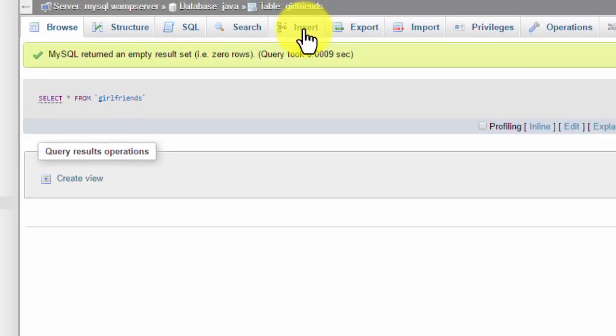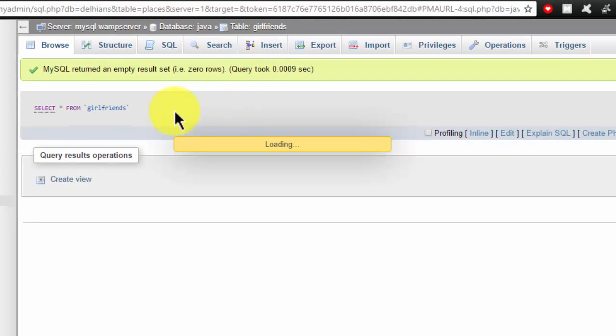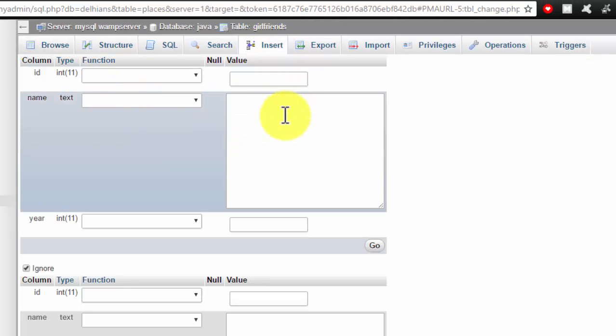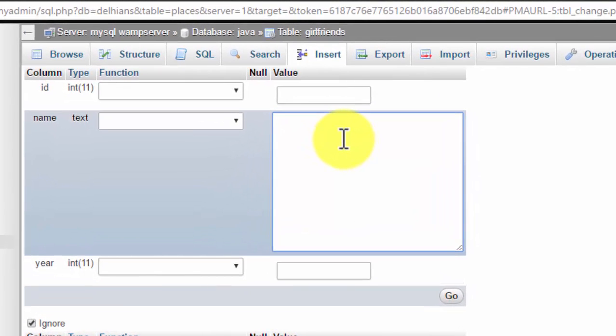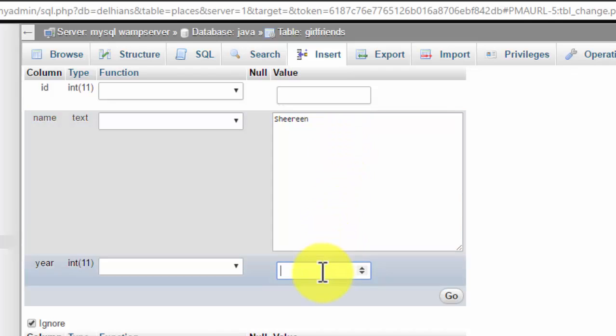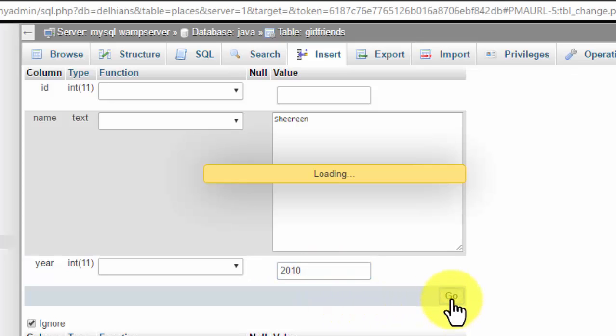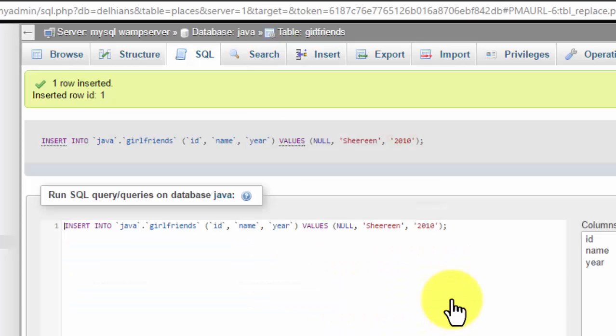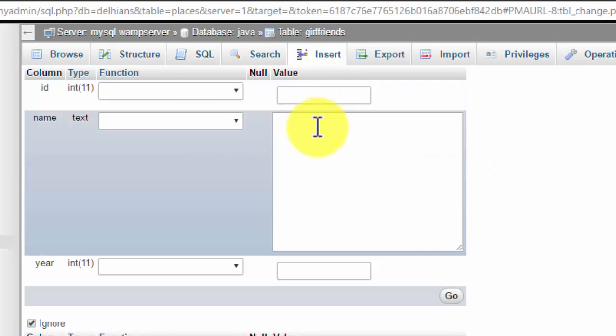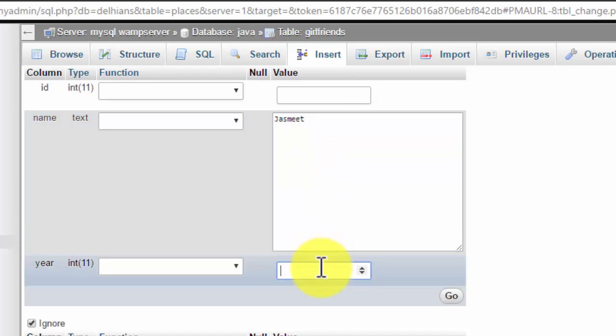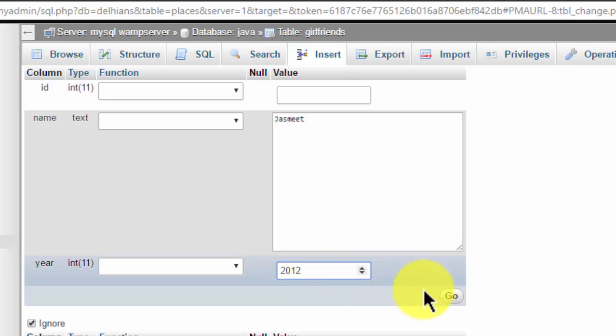Let's fill something in the table. First was... I don't remember. I don't remember actually her name. It's been a very long time so call it Sharing. Year was 2010. Now add some more girlfriends. My next girlfriend was... the year was 2012.